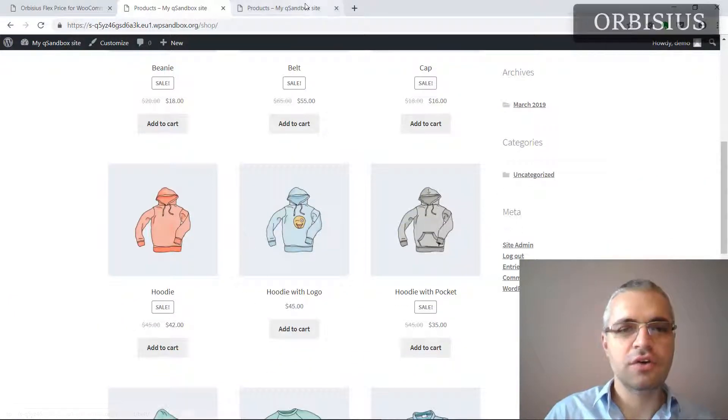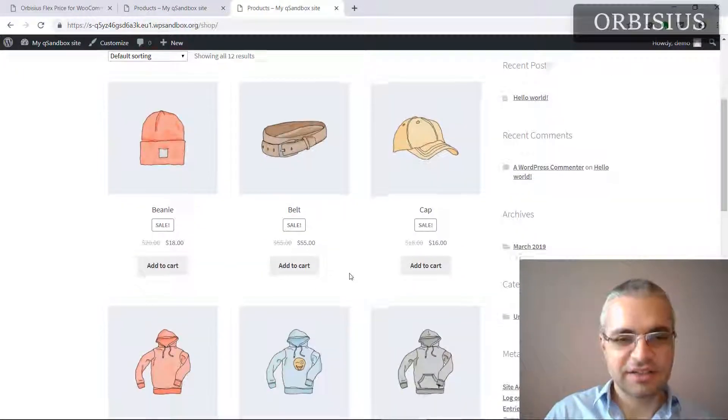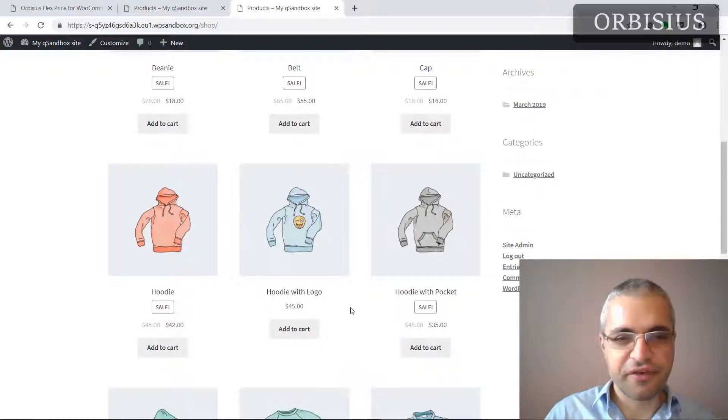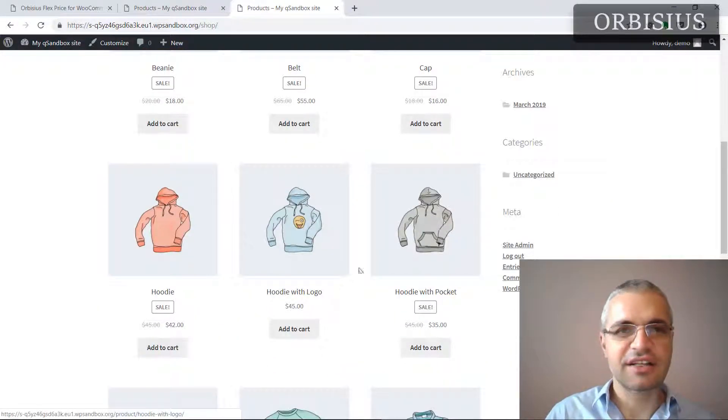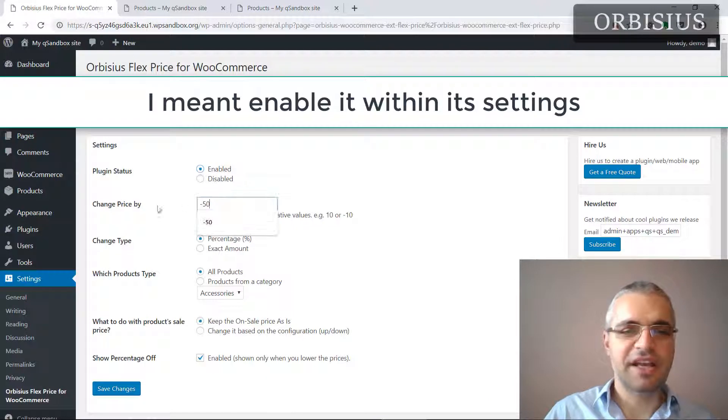We have a hoodie with a logo and another tab that I'm going to refresh in just a second so you can compare. I'm going to activate the plugin.